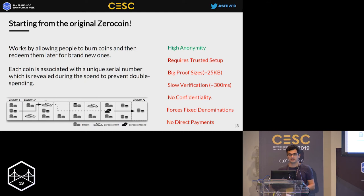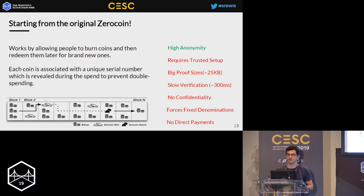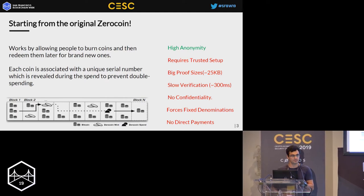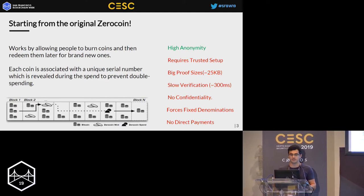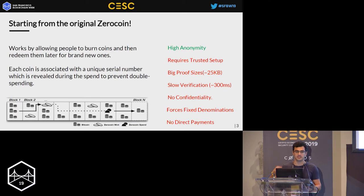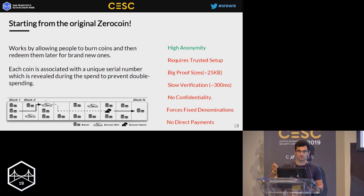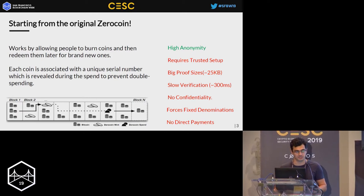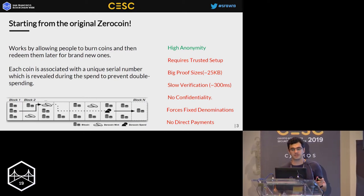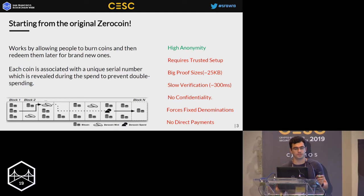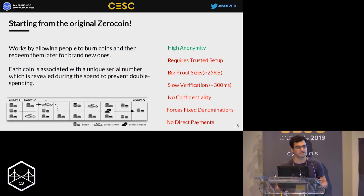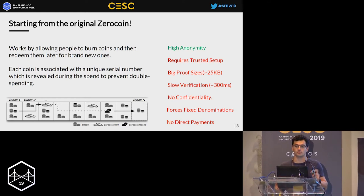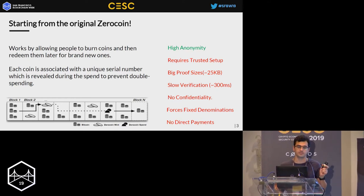Zcoin started from the original Zerocoin protocol, which was one of the first privacy technologies ensuring the highest anonymity for transactions. It enables users to mint coins and then redeem these coins without revealing their origins. When spent, a zero-knowledge proof was generated convincing that the spent coin was one of the previously minted coins.